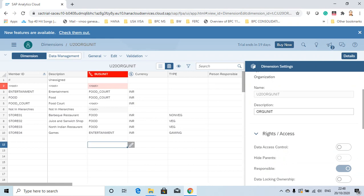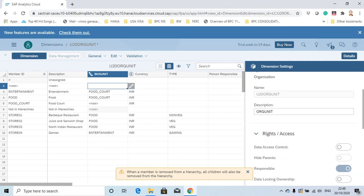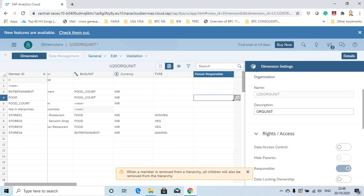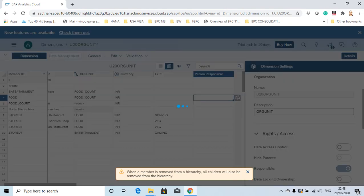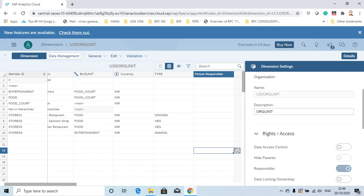There is one error which says the root is attached to the root, so let's make a small correction here. Save. That's it — we have now created a public dimension.